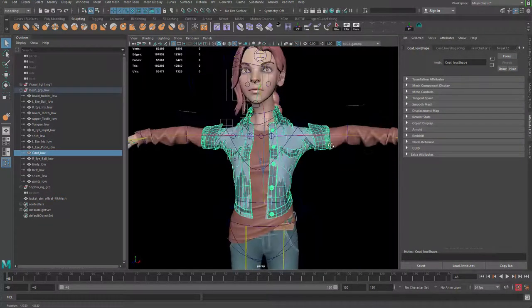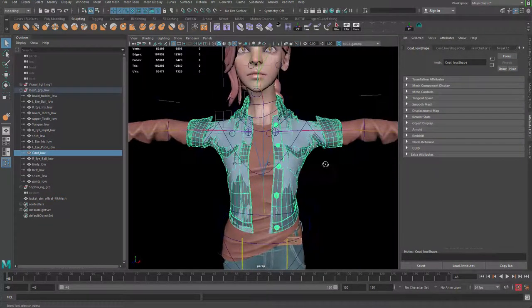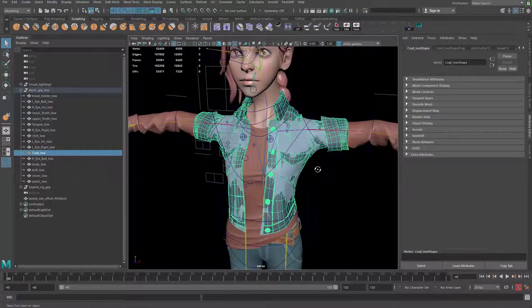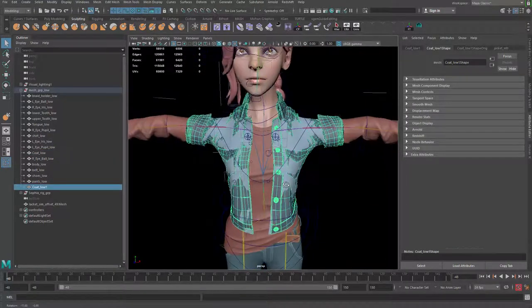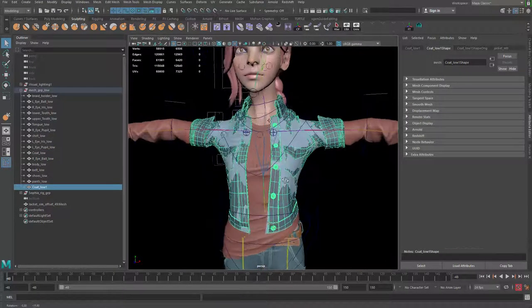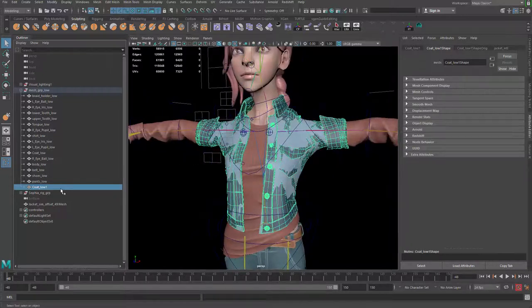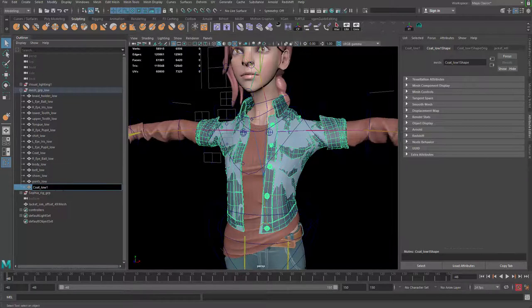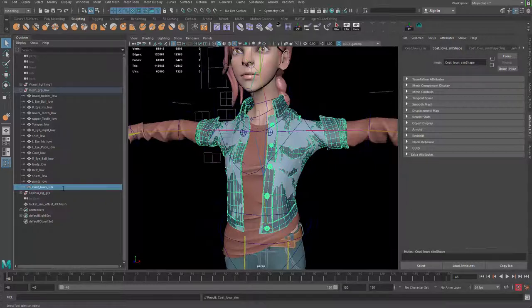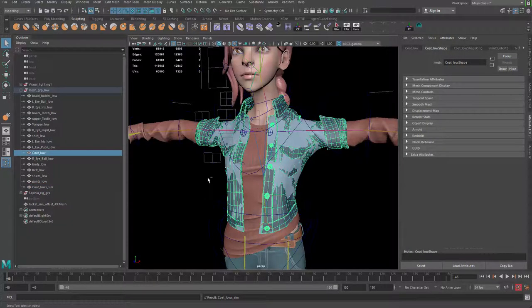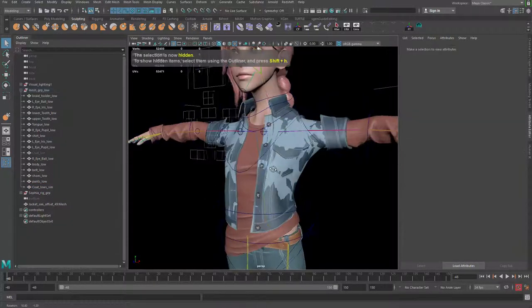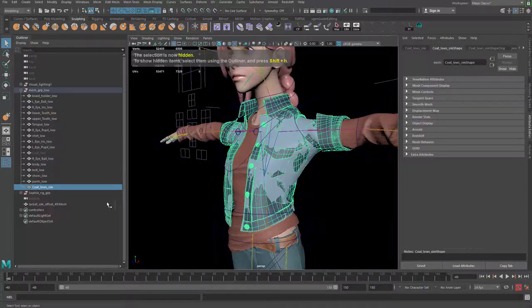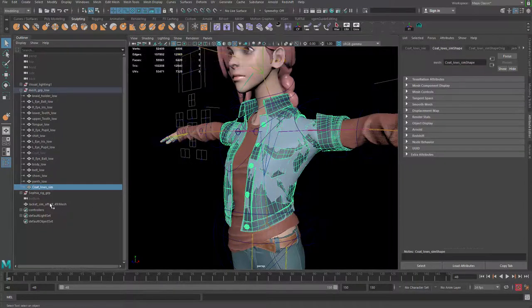Because it's already binded with the skin, that wouldn't be very easy. What you have to do is Ctrl+D to duplicate your model to get a copy, and then you can name this guy jacket_coat_sim. Okay, hide the original one that is binded.